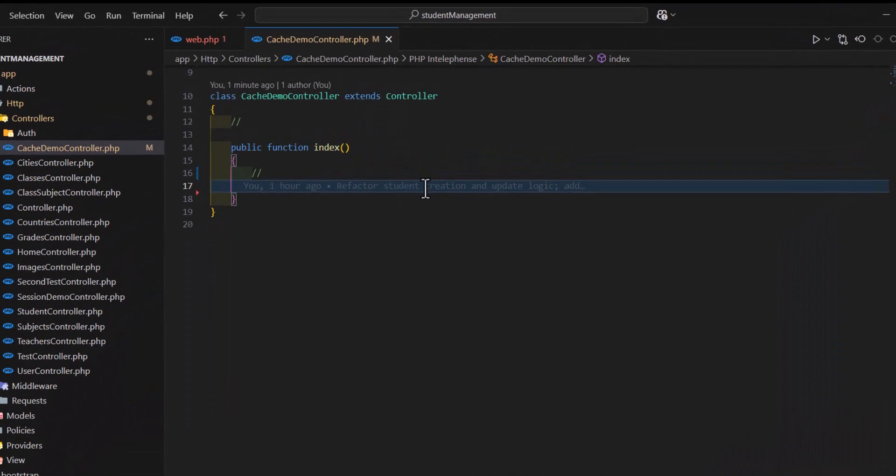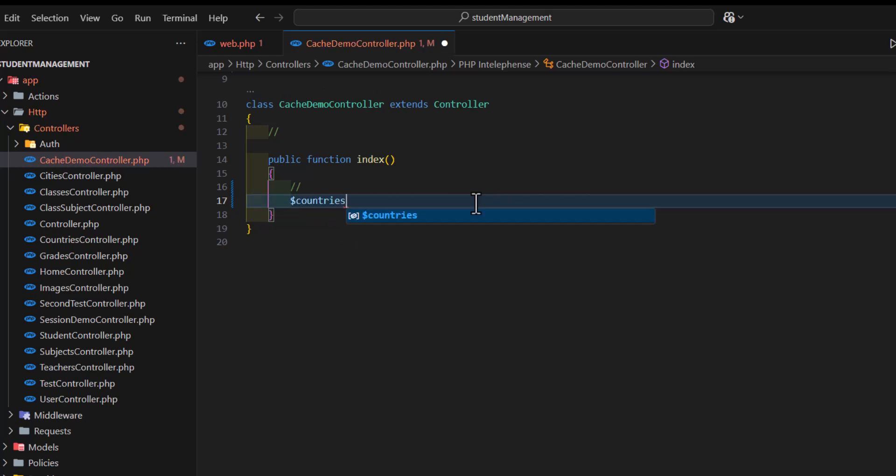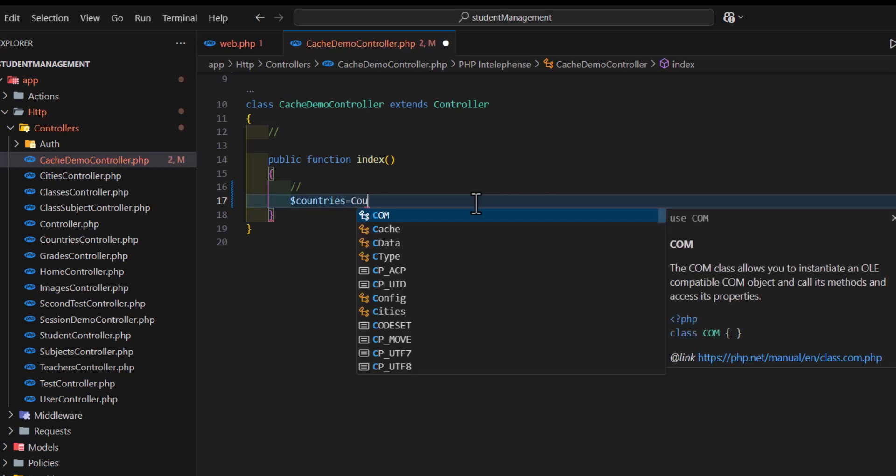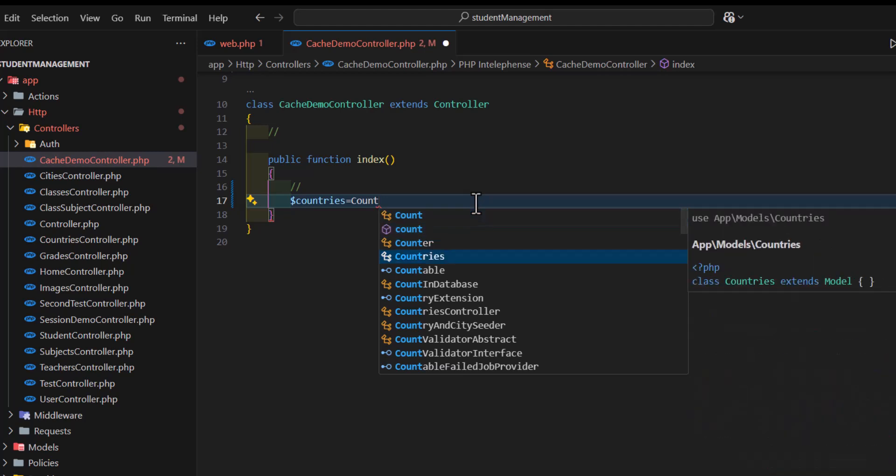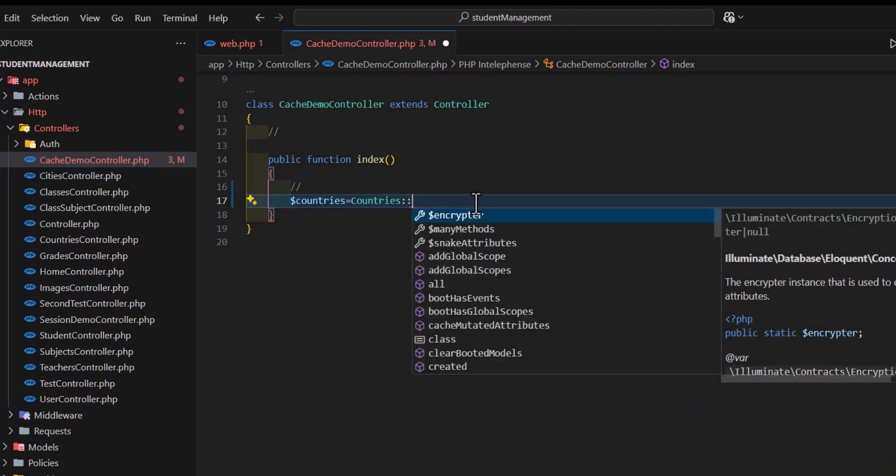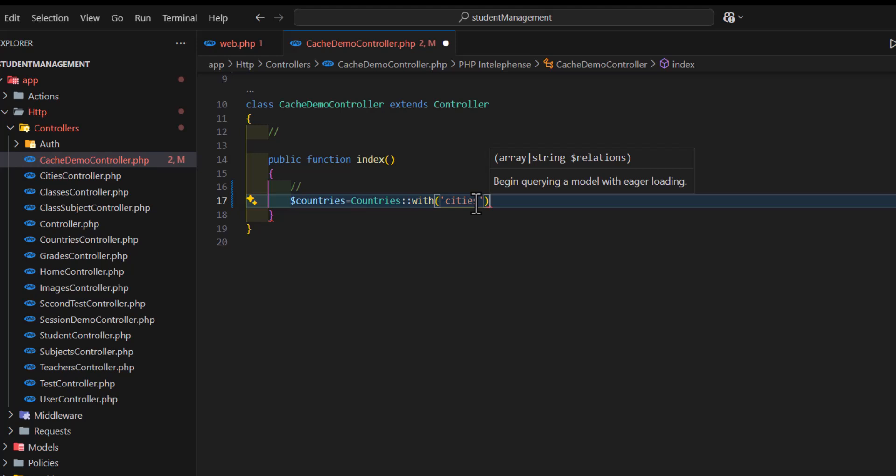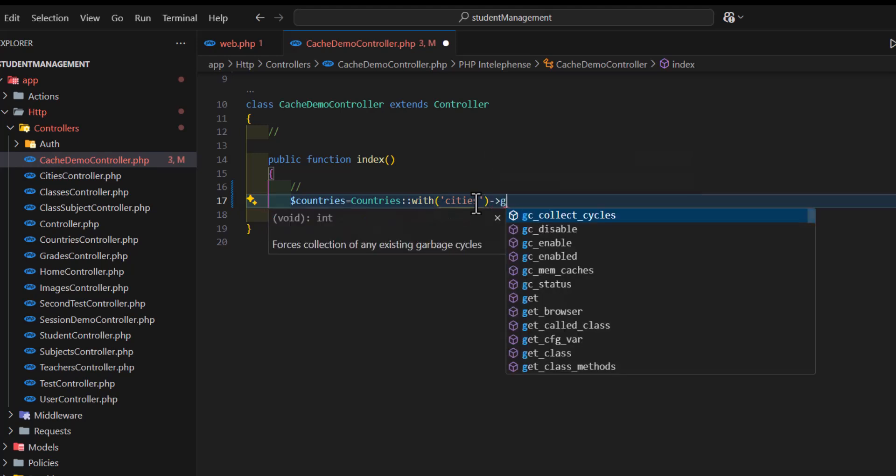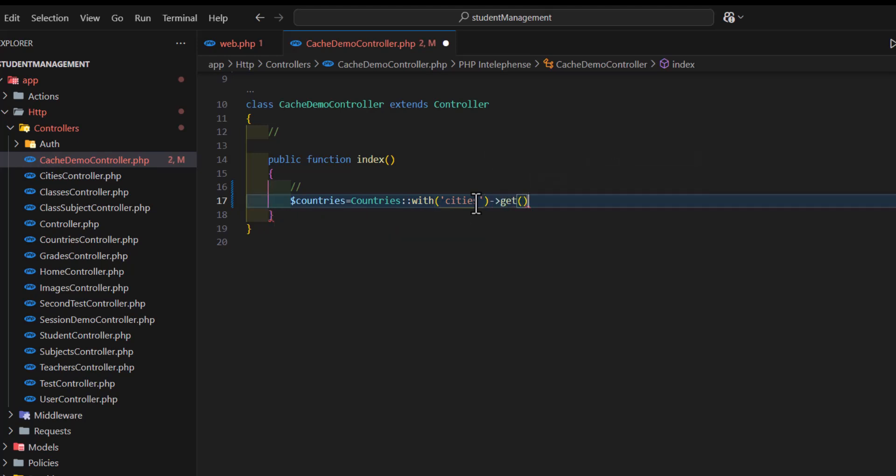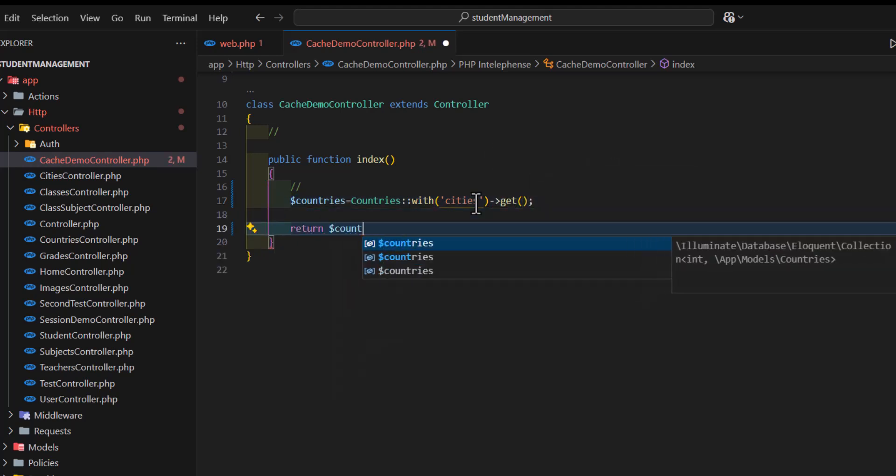So, for that, let's create a variable with the name of countries, and set it to country model, countries model, and get the cities also. Now, let's type get and return countries.